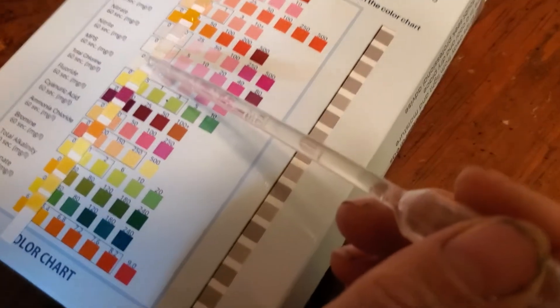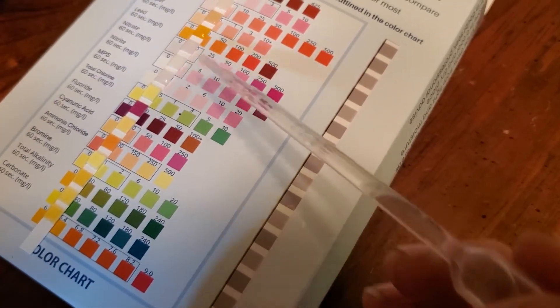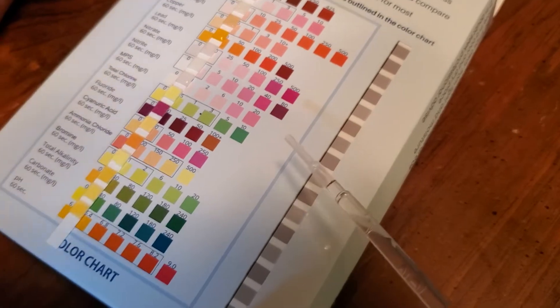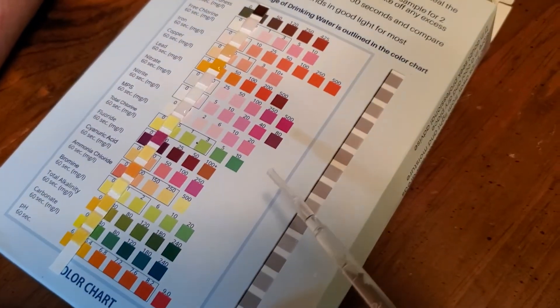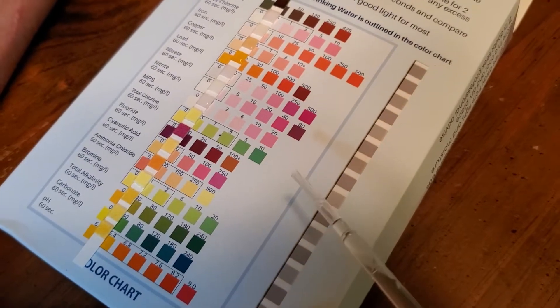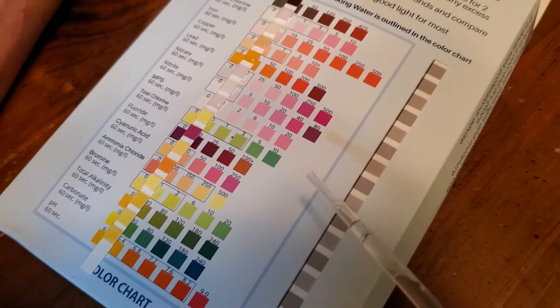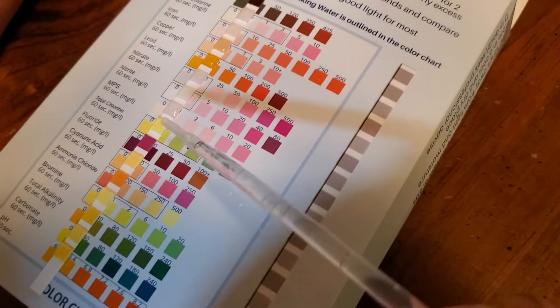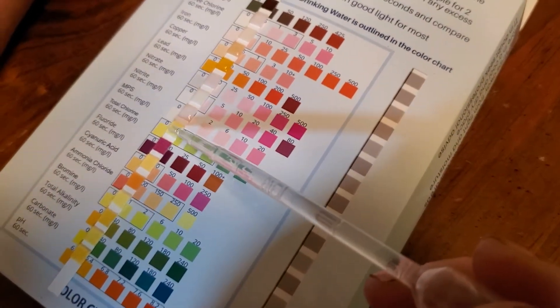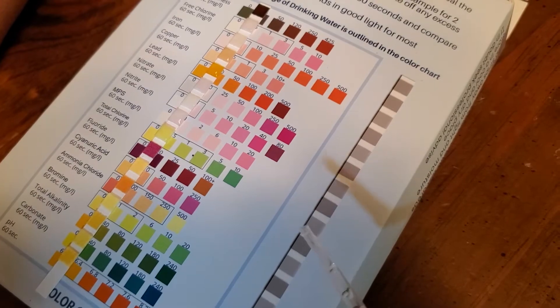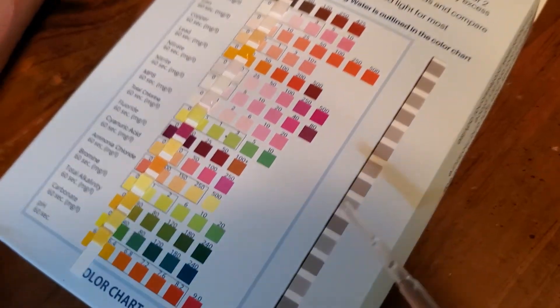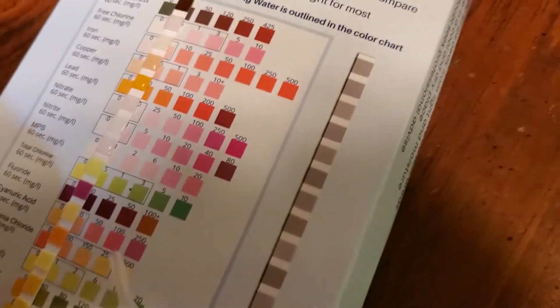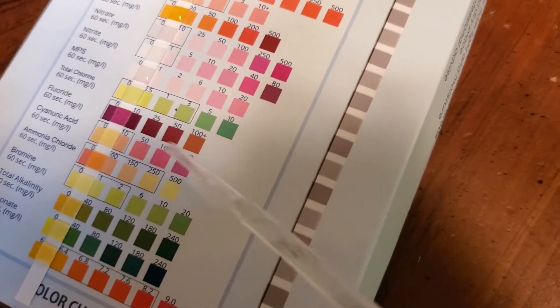Okay MPS, whatever the hell that one is. There's no safe range on it so I guess it's just some random number to know. That looks like we got a little bit of color there. Chlorine should be zero because we have well water, but it's definitely not zero. I'm more concerned about the lead thing still.